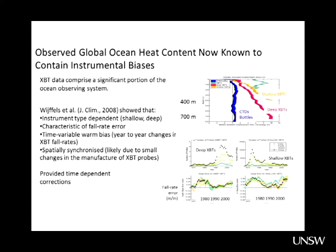She proposed a correction for that fall rate error. Shown across all the different ocean basins, there was good agreement between the basins. The correction was time-dependent, with a peak in the 1970s and much smaller values after that, and it was different for different XBT types.